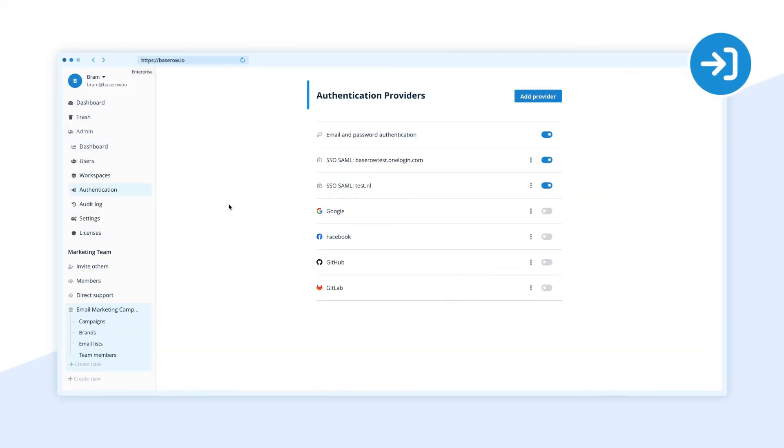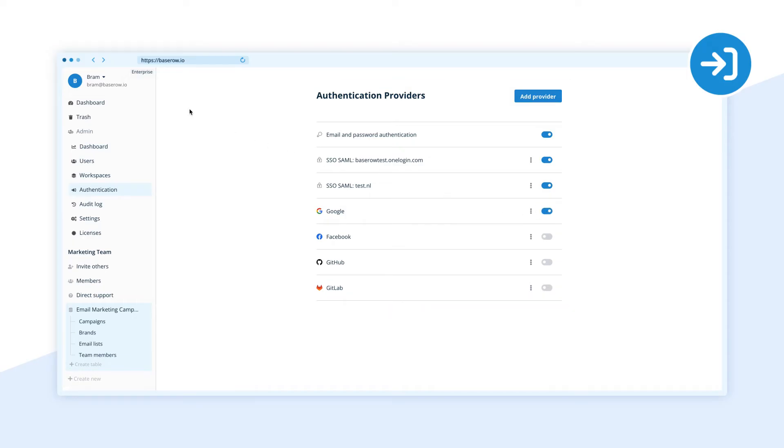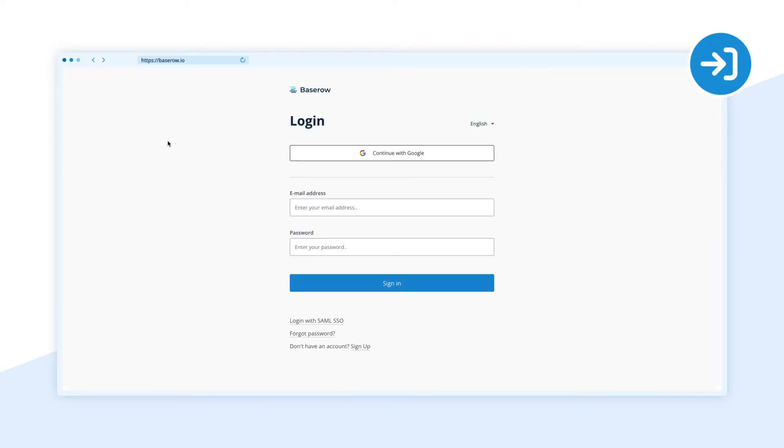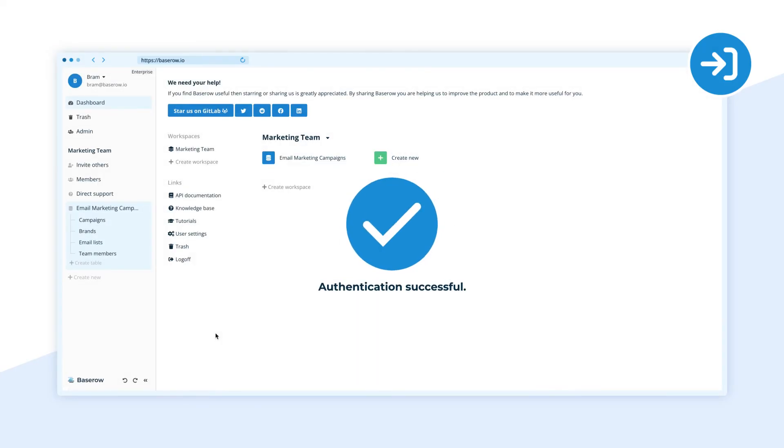Single sign-on enables users to log into BaseRow using your company identity provider via SAML-SSO.